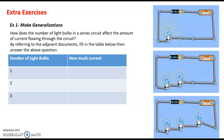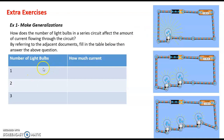The ammeter is connected in series in order to measure the current flowing through the circuit. We can see that the ammeter indicates 0.9 ampere and the light bulb is glowing brightly. So when the number of light bulbs connected in the circuit is one, 0.9 ampere of current flows through the circuit.